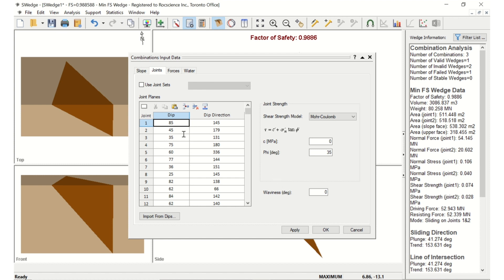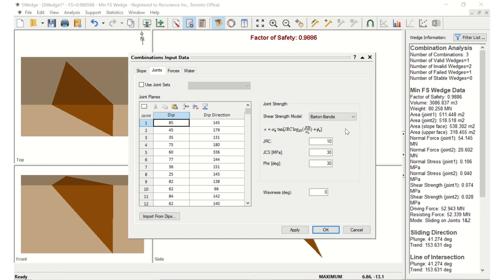In the Joints tab under Joint Strength, change the Sheer Strength model to Barton-Bandis. Set JRC equals 7, JCS equals 50, and Residual Friction Angle is 25.